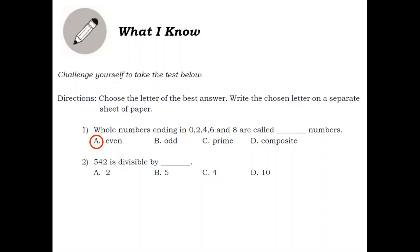Number 2. 542 is divisible by blank. A. 2. B. 5. C. 4. D. 10. Answer: A. 2.